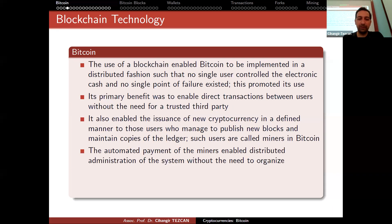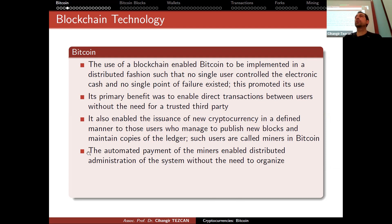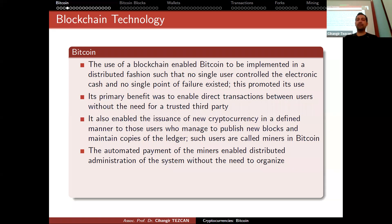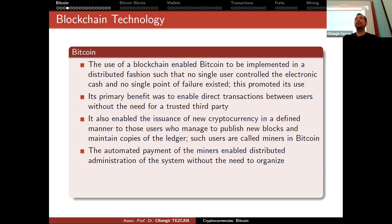The automated payment of miners enables distributed administration of the system without the need to organize. This is what economists couldn't understand in the beginning. From 2009 to 2015, people tried to explain that Bitcoin is not a scam — there is cryptography behind it and it really achieves what it promises. Economists thought there couldn't be such a thing without a trusted third party and always claimed it was a scam, saying someone would one day remove all the money. But today, those same people give investment advice on YouTube.